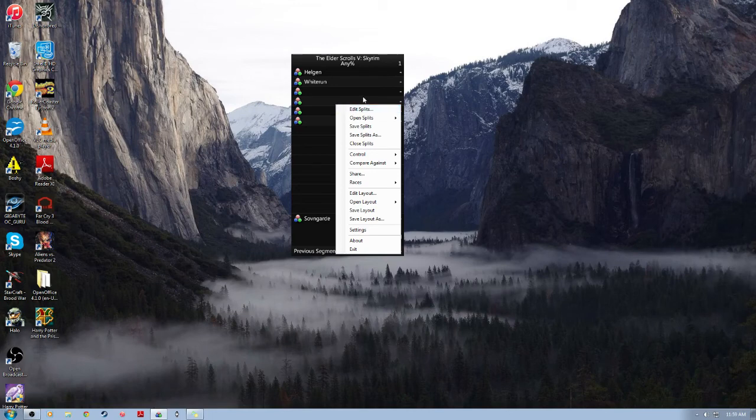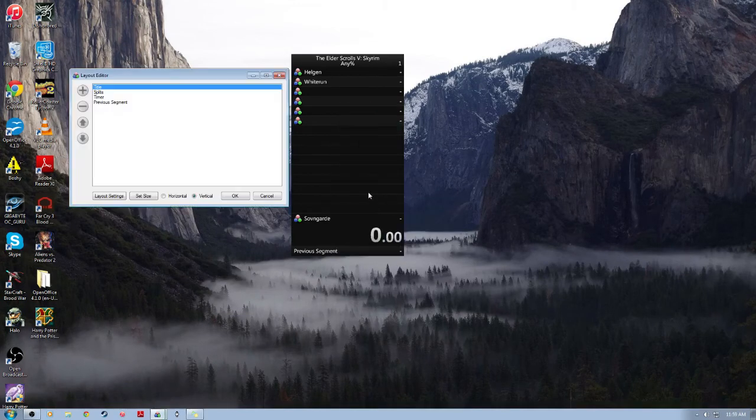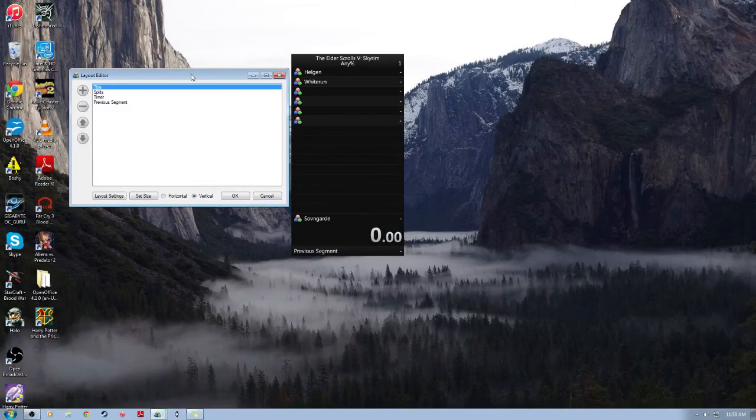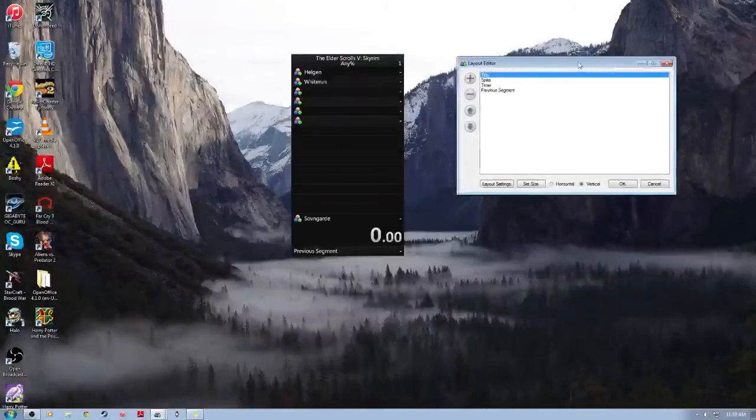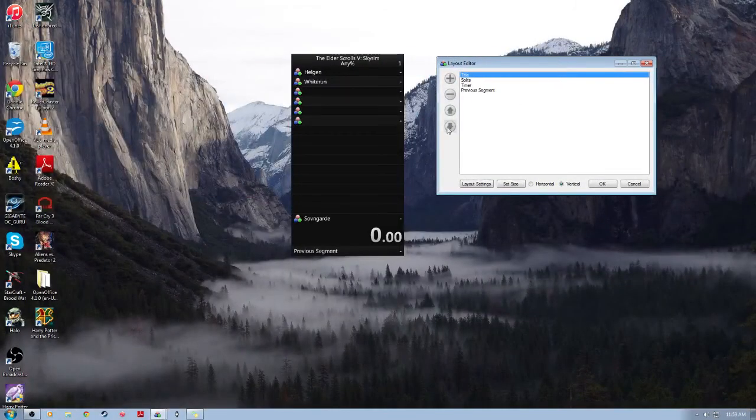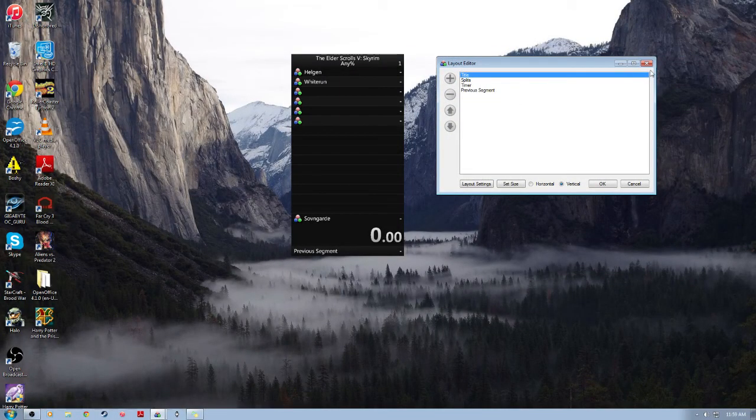And then also if you've never used LiveSplit before, definitely I would recommend doing something about the layout if you want to. I personally really dislike the default layout here. That's not essential though, obviously.